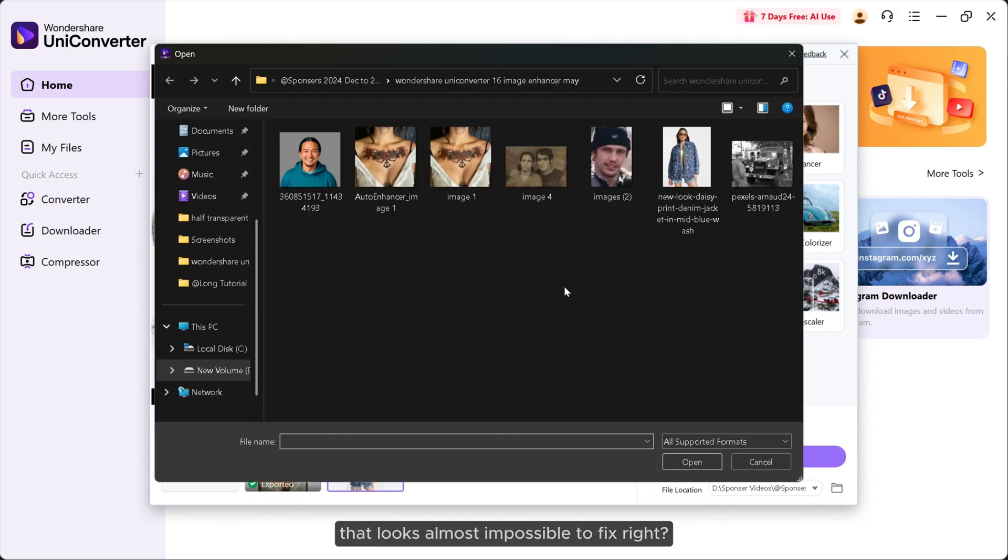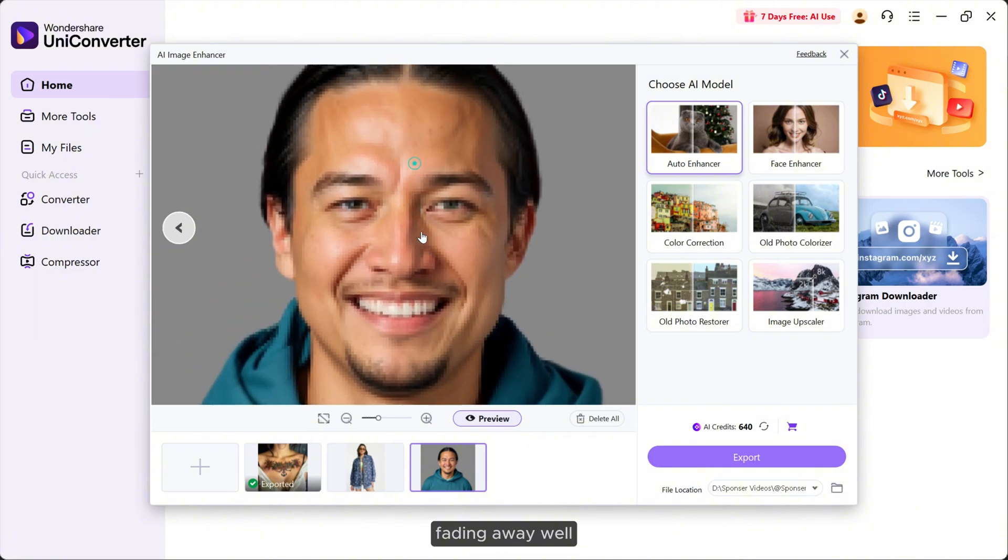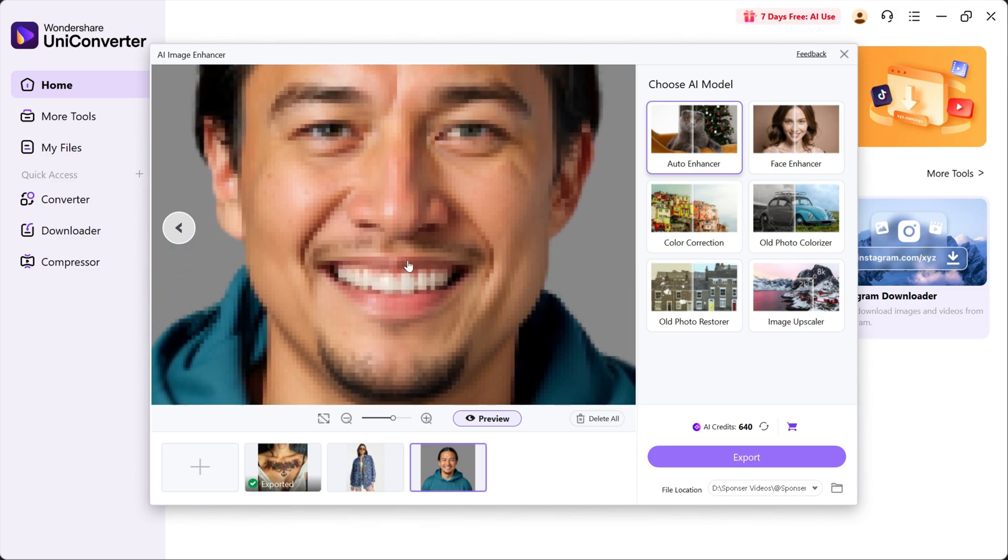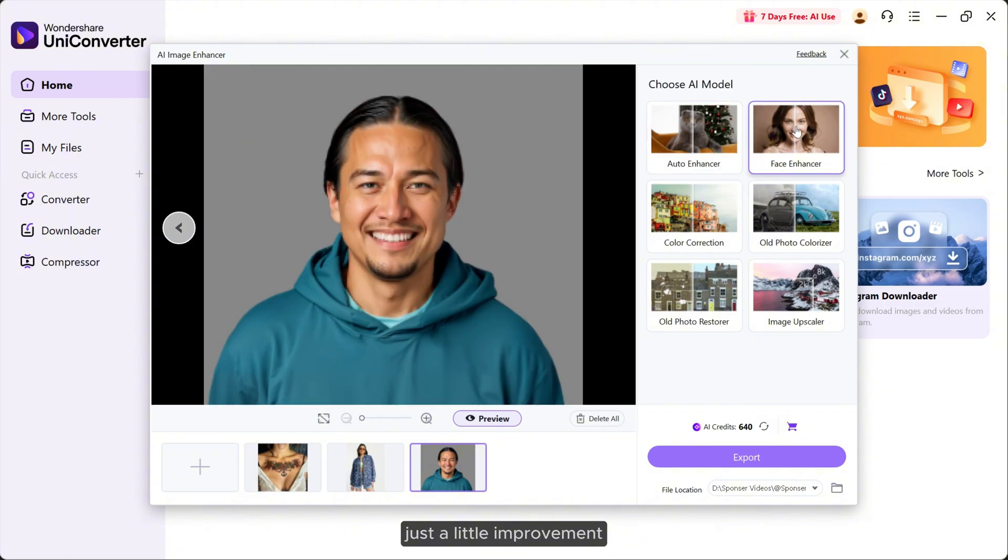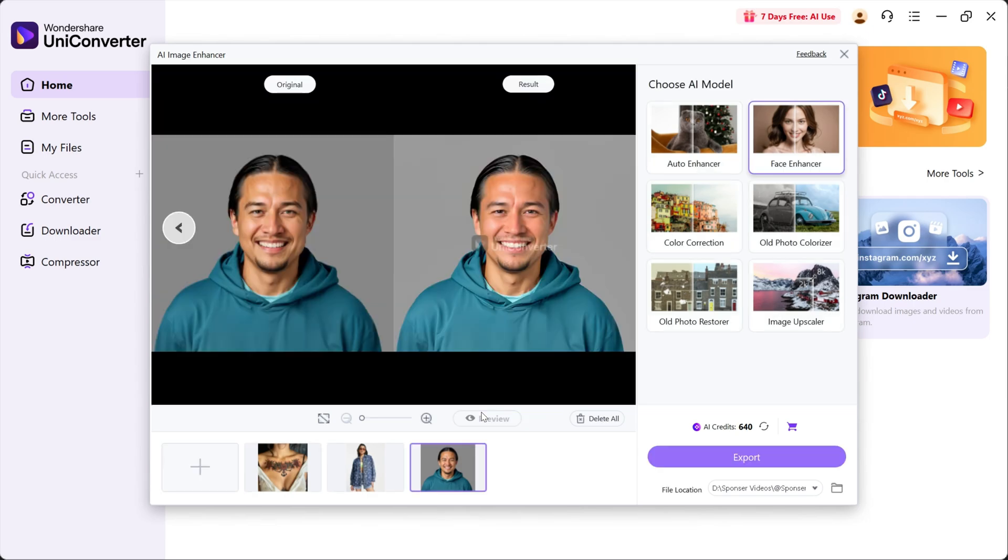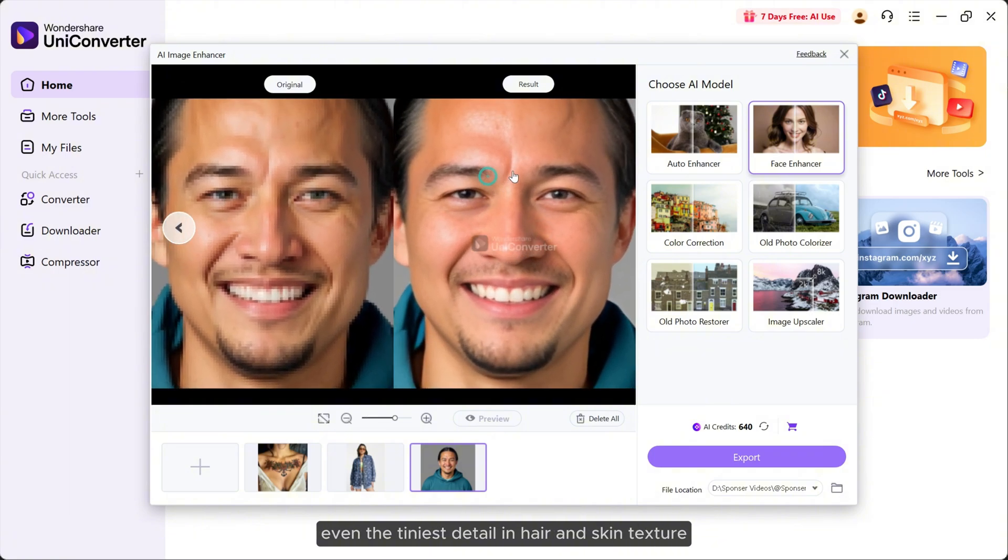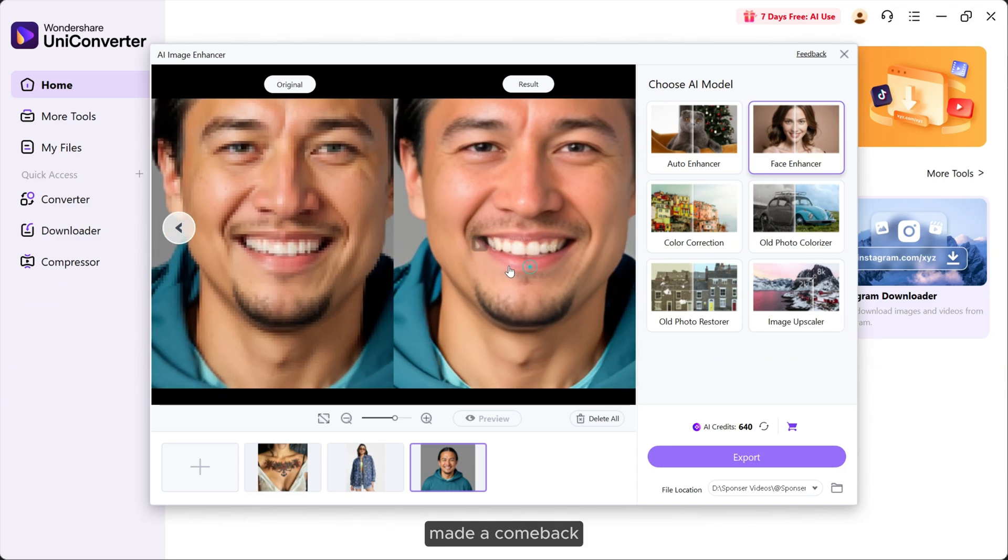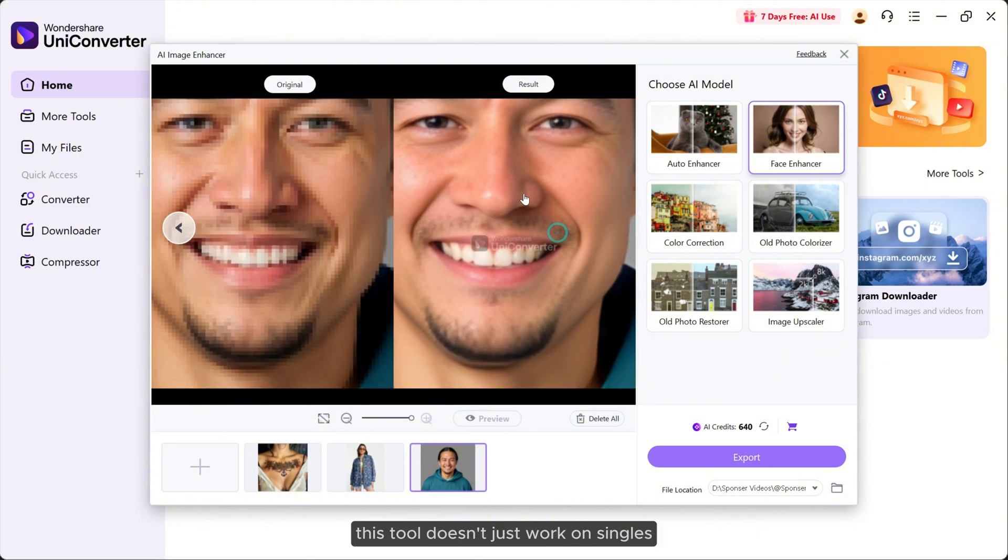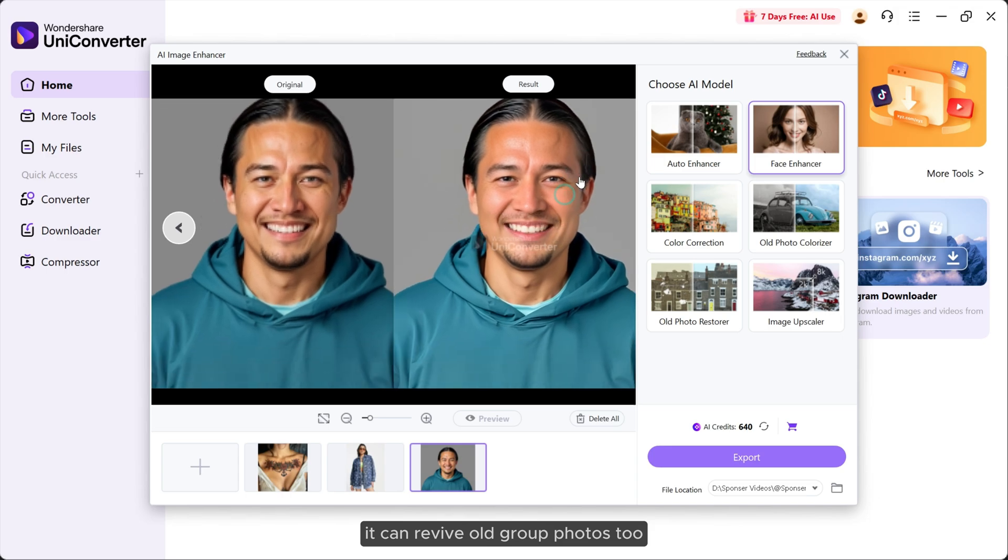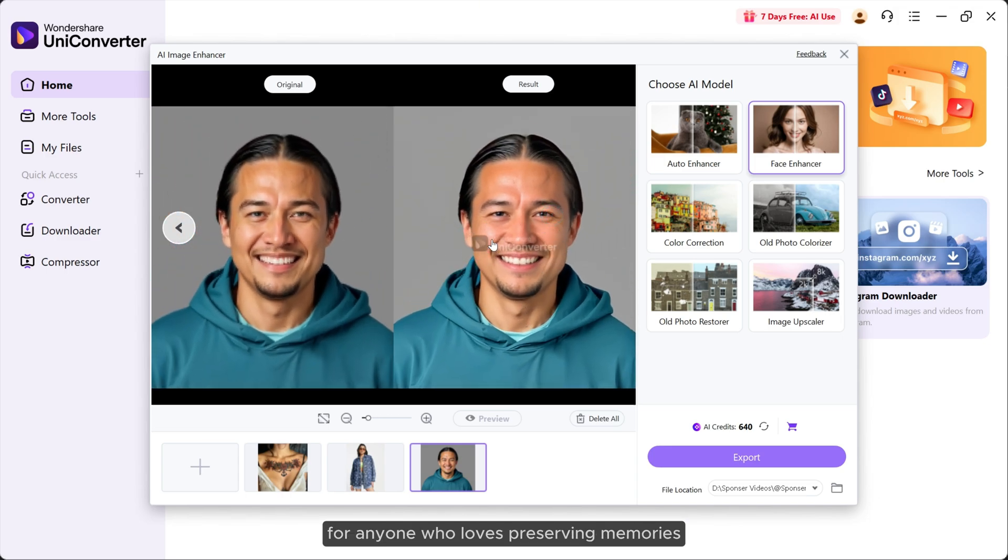Number two: Face Enhancer. You know those photos that look almost impossible to fix, right? Blurry faces, lost details, like memories fading away. Well, after uploading this one, I decided to try the face enhancer. I wasn't expecting miracles, just a little improvement. So I clicked preview, and what came up on screen blew my mind. The blurry face started to sharpen, the eyes became clear and bright. Even the tiniest details in hair and skin texture made a comeback. It's like watching a forgotten photo wake up again. And the best part, this tool doesn't just work on singles, it can revive old group photos too. Honestly, it's a game changer for anyone who loves preserving memories.